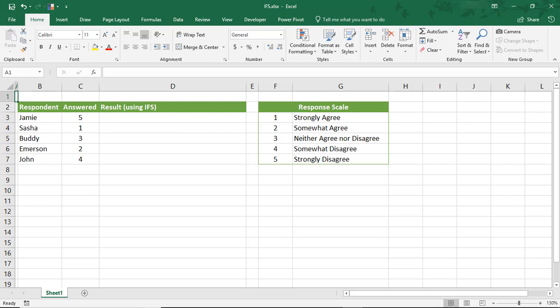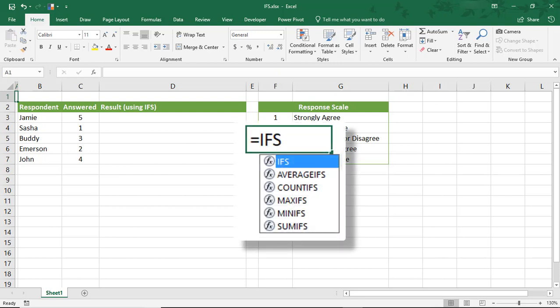What makes them different is that the IFS functions don't require you to enter a statement if they are false, and they also make it easier to use multiple IFS. IFS are available for other functions that use IF, like AVERAGE, COUNT, SUM, etc.